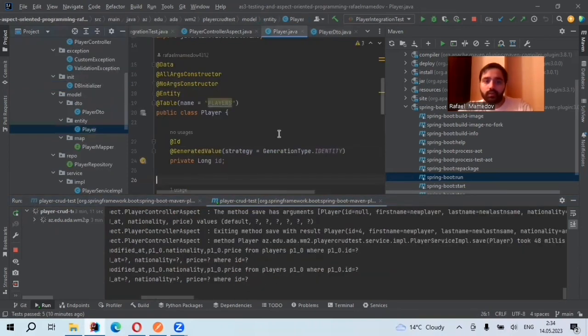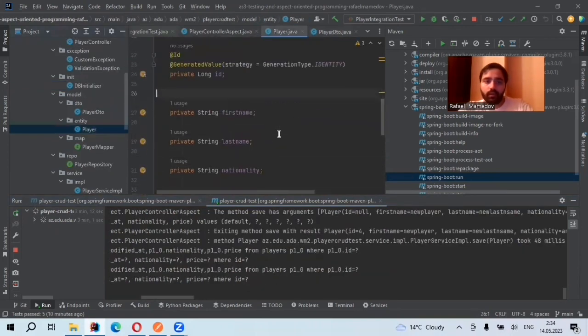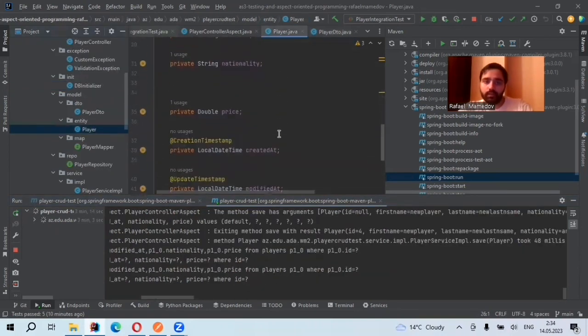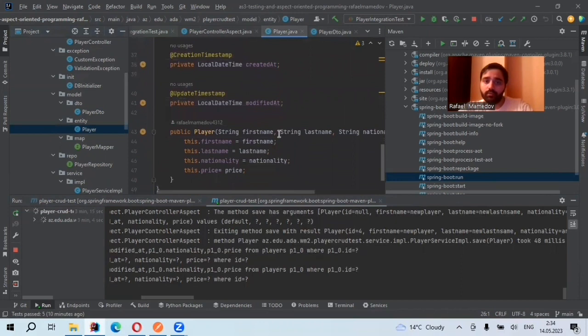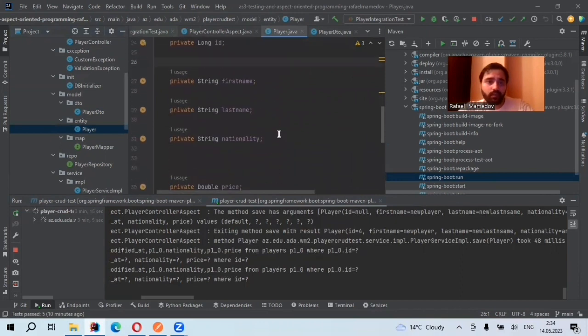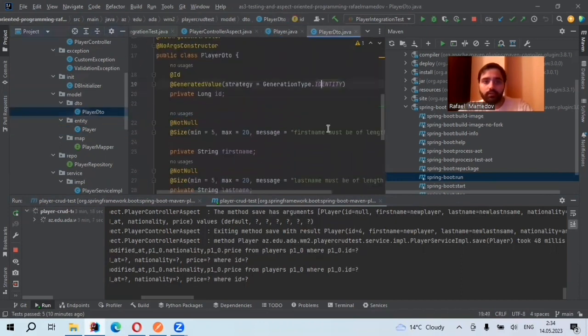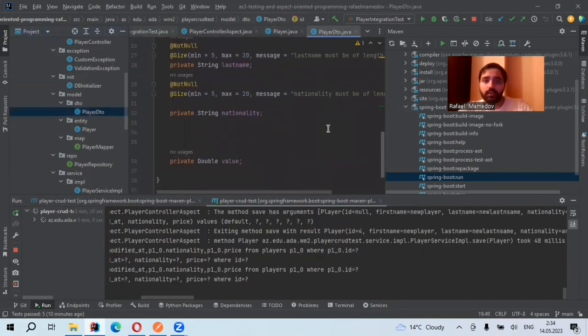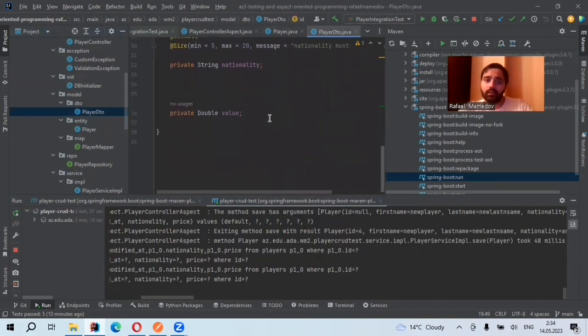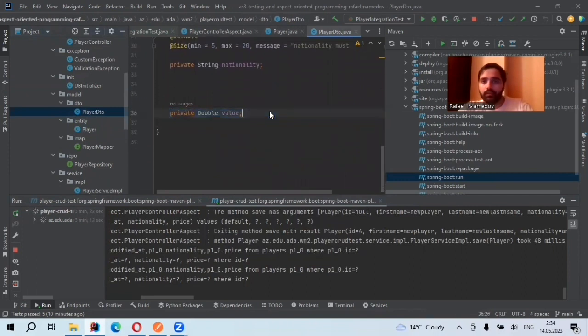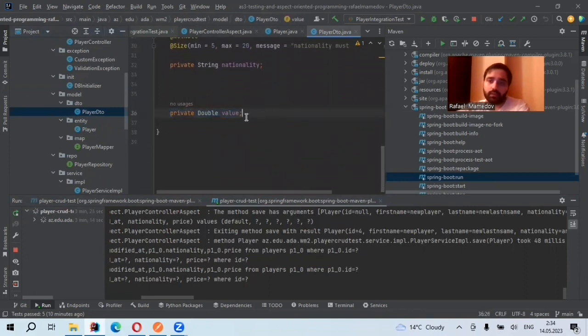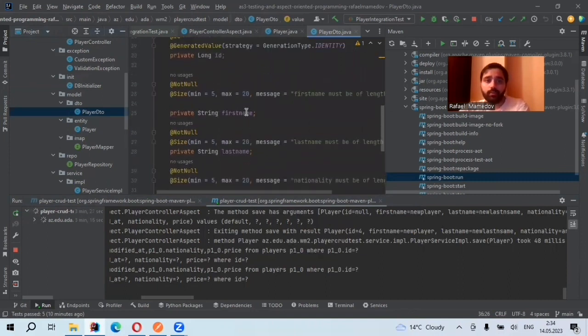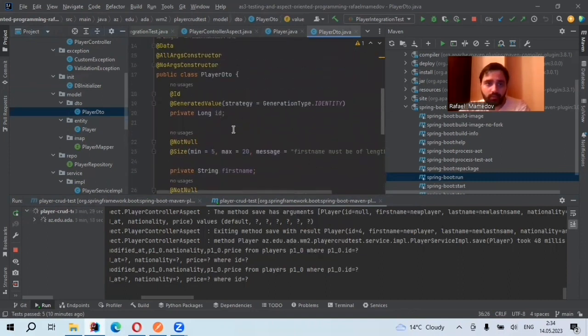In player, I have ID, first name, last name, nationality, and value. Here, instead of price, I use value. Then I also perform validation here, as you see.